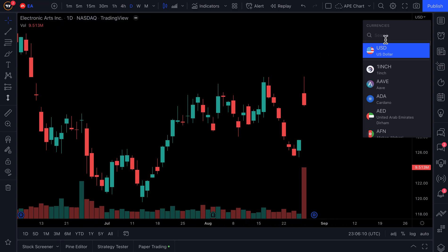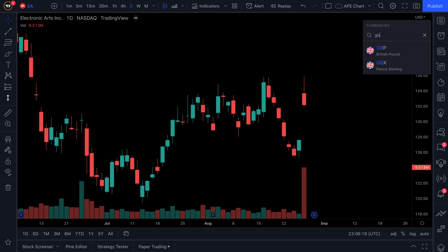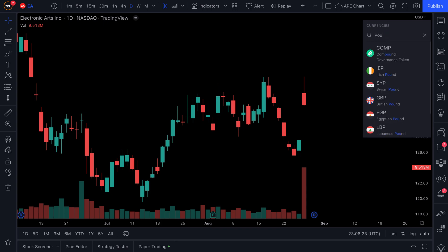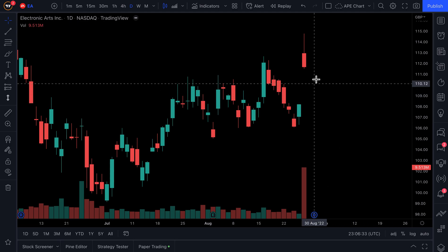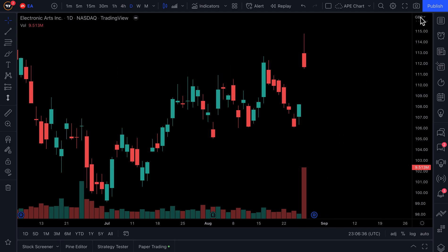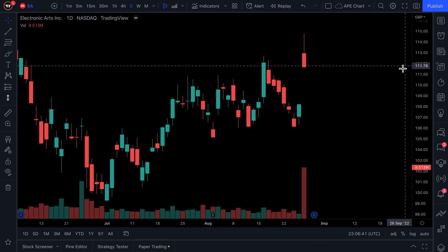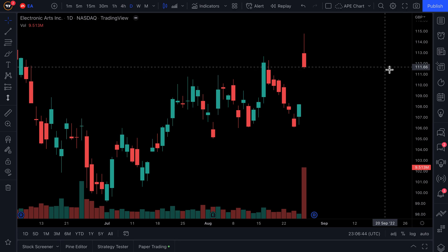We have EA and say we want to price it in a different currency — in this example, we'd like to see what it looks like in the British pound. We can type in GBP, or even type in 'pound' and see a whole list of currencies named pound. We select British pound, and the chart adjusts. We're now looking at EA in British pounds, so one share is equal to about 111 British pounds.